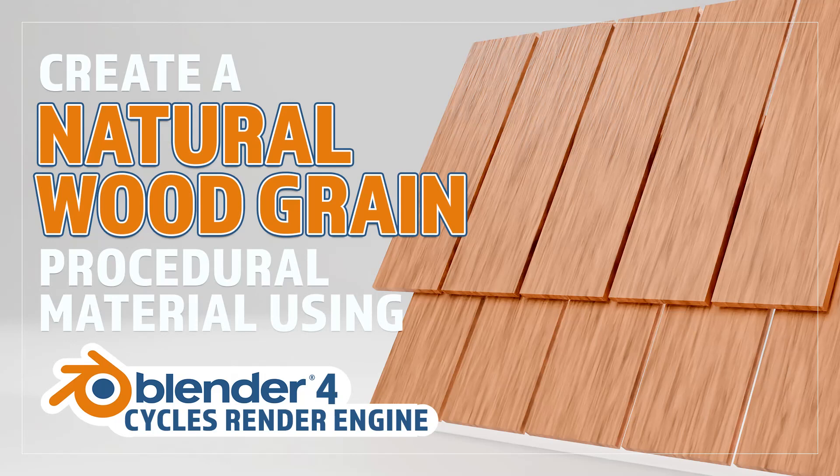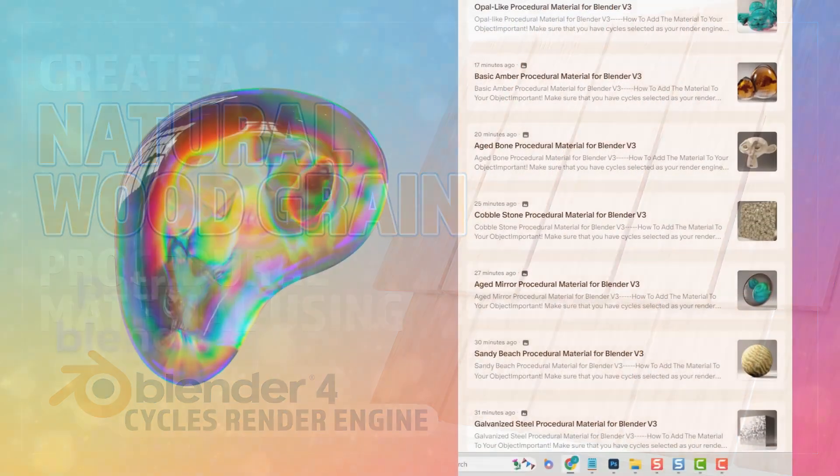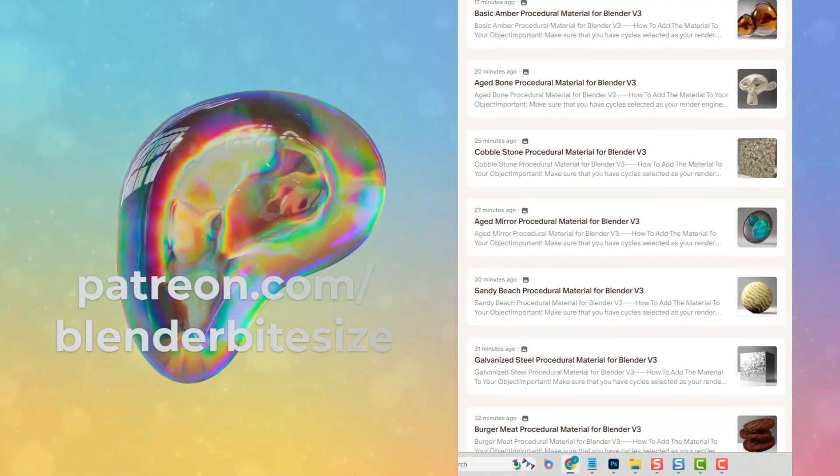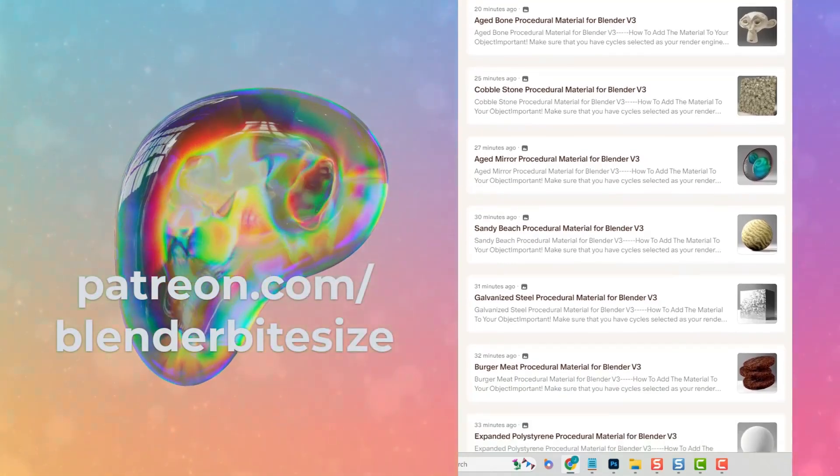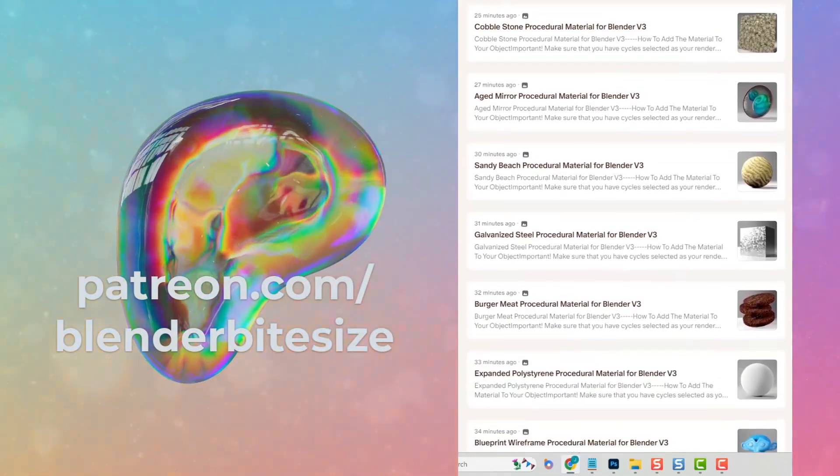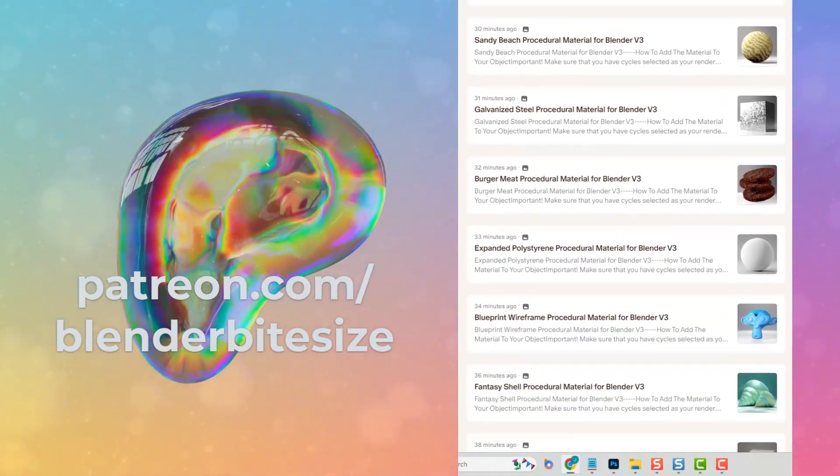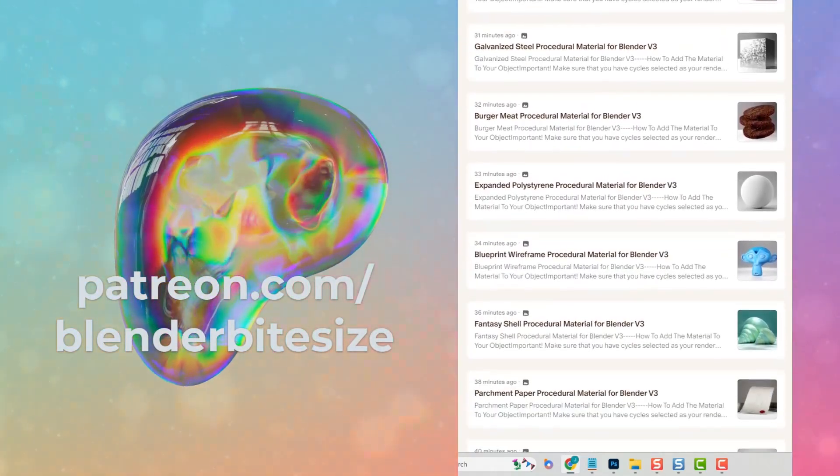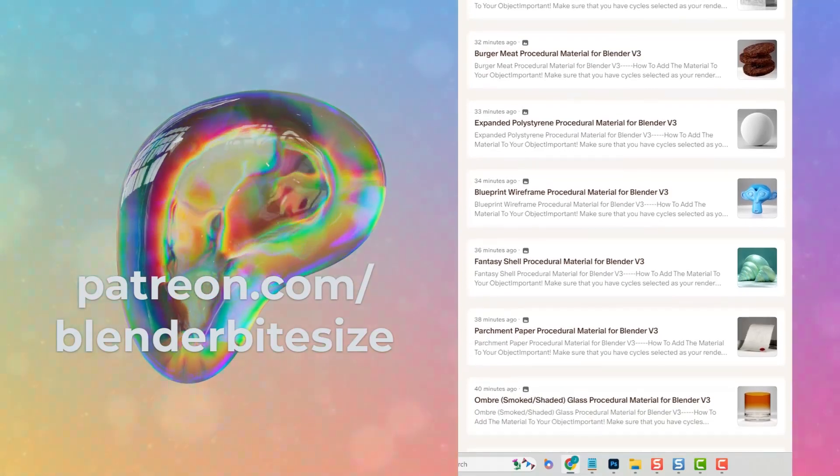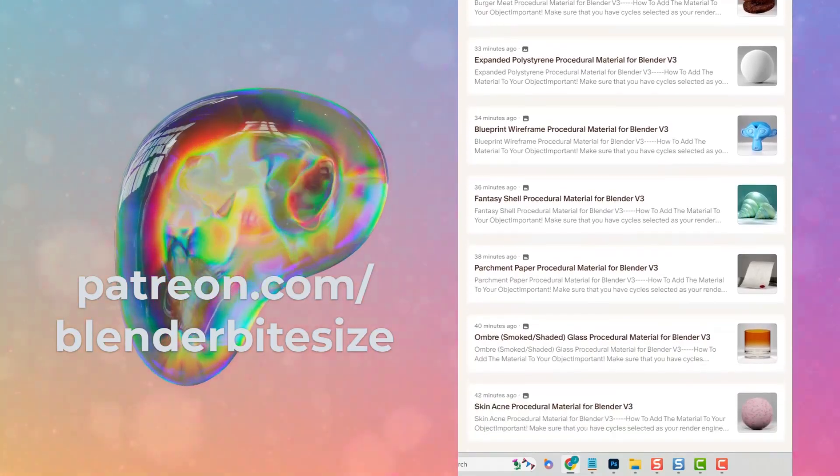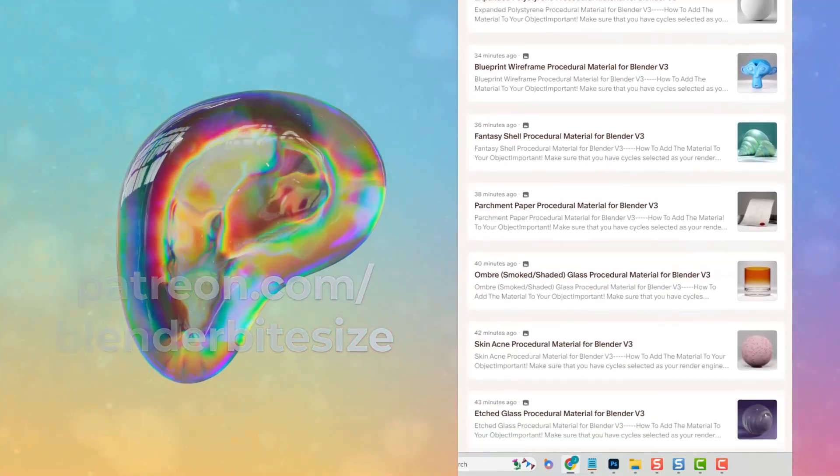Hello and welcome to Blender Bitesize. In this video I'll be showing you how to make this material procedurally in Blender. Just a quick one to let you know that I have a brand new Patreon page. Come and support this channel and get your hands on dozens of procedural materials.